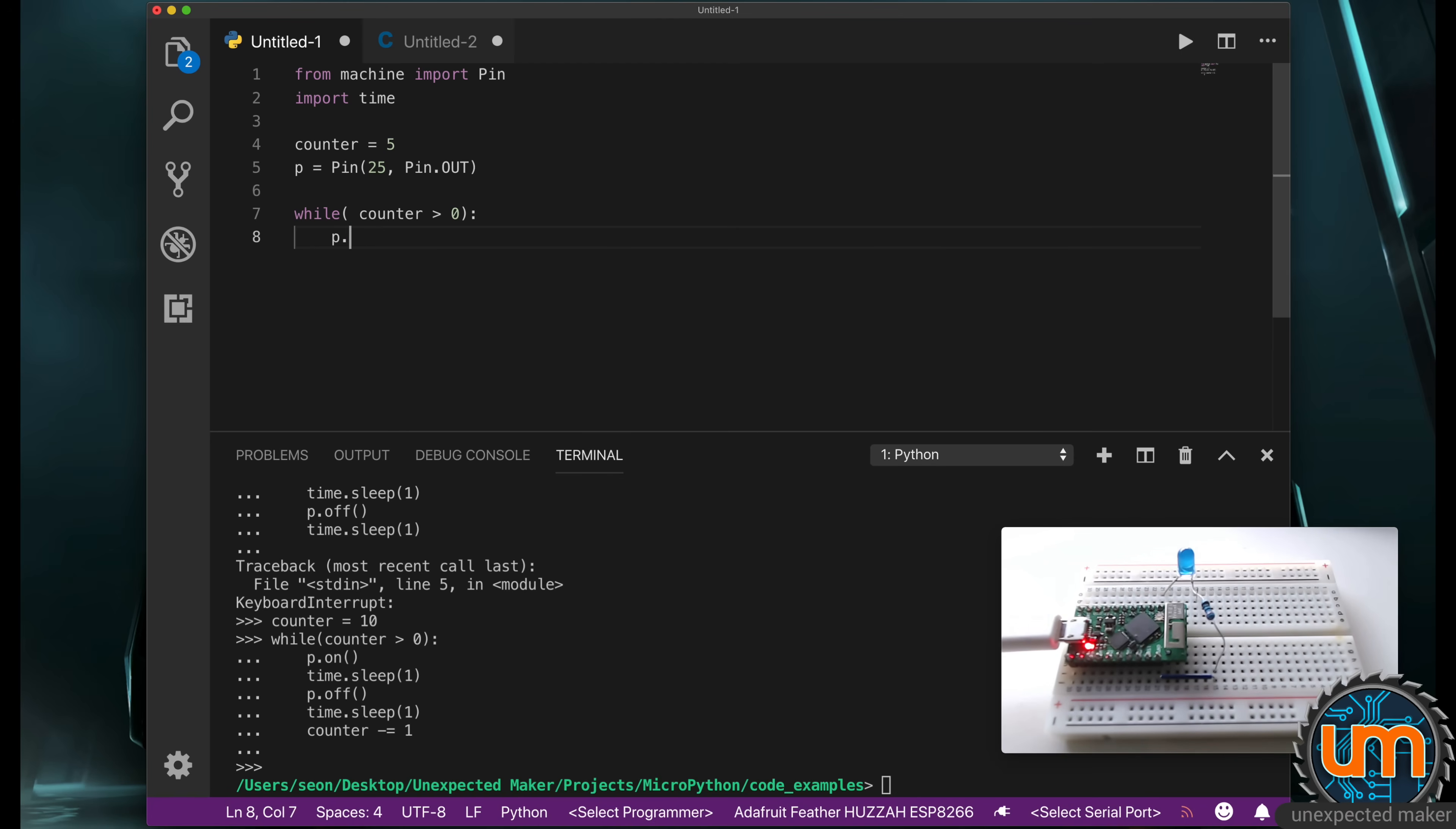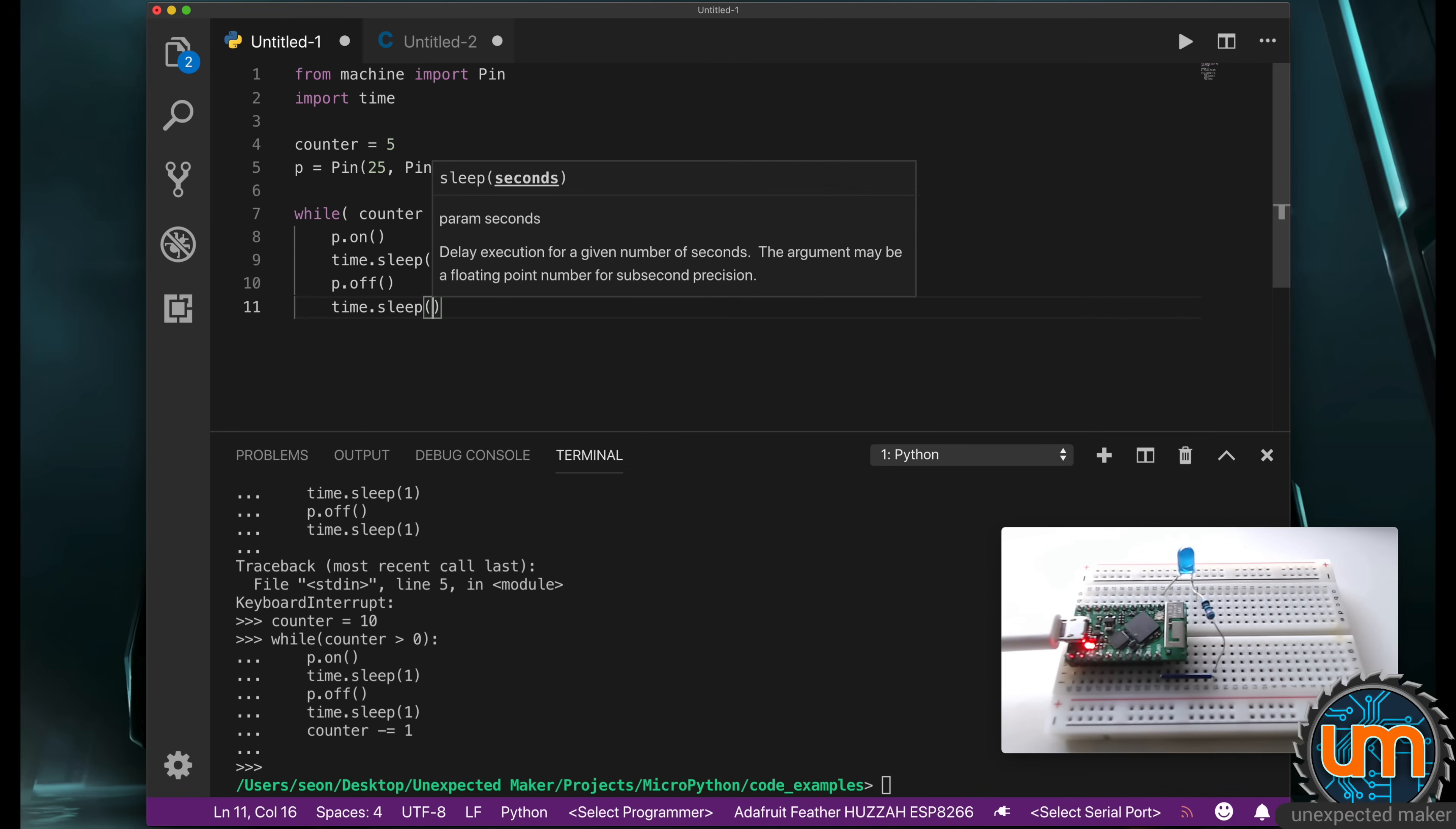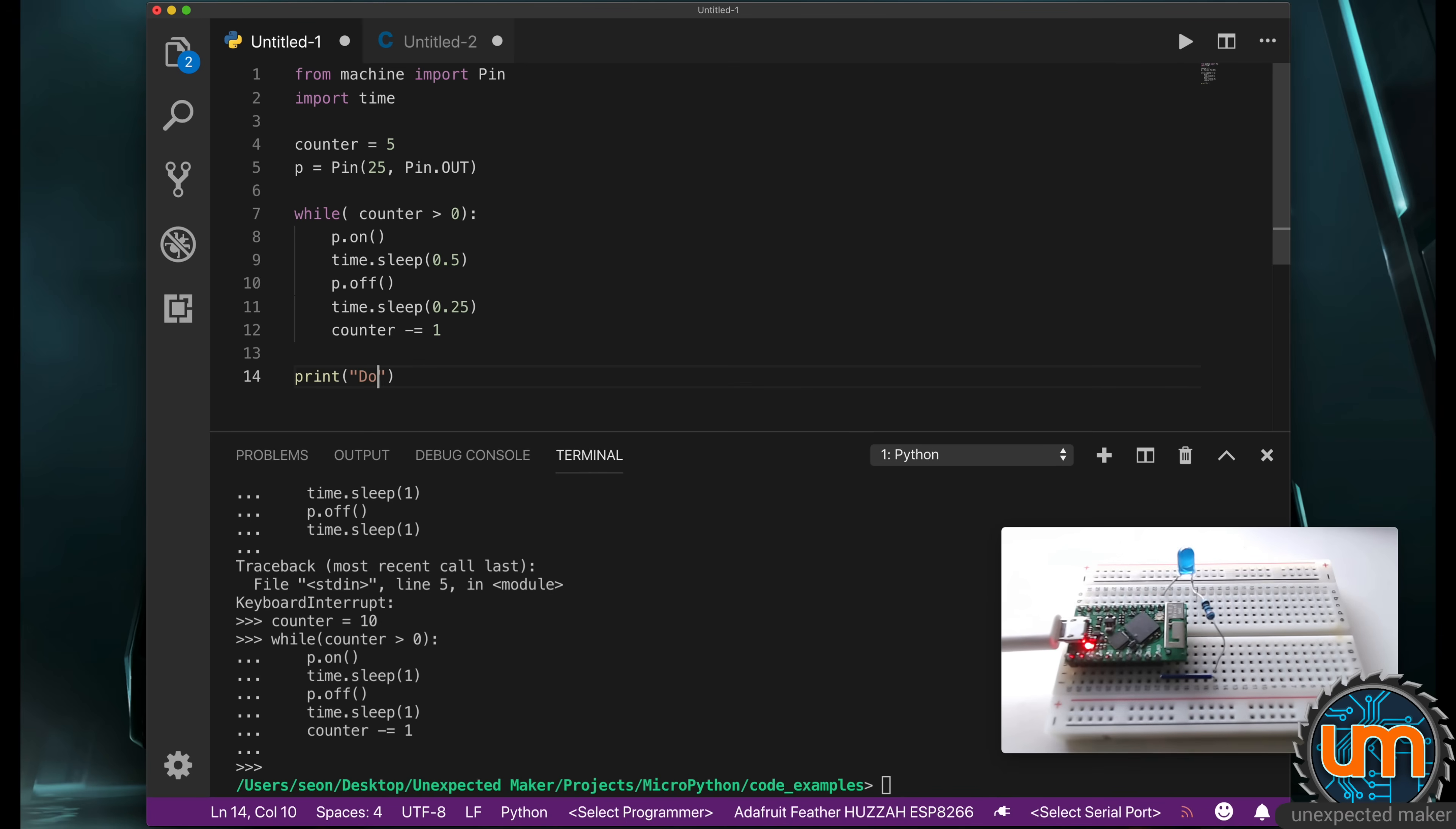I'm going to say p equals pin 25 pin dot out, while counter is greater than zero, p.on, time.sleep at half a second this time, p.off, time.sleep 0.25 for the off. So we have more time on than off. And counter minus equals one. And then at the end, we're going to say print done.